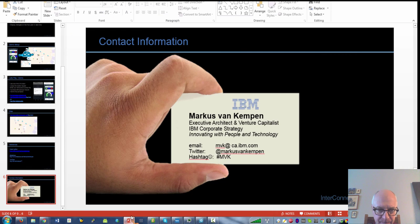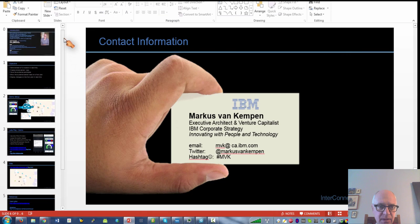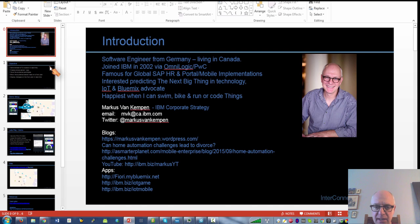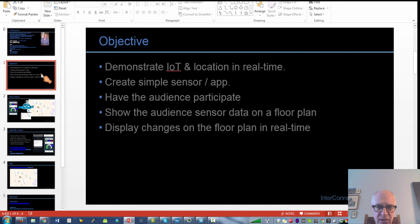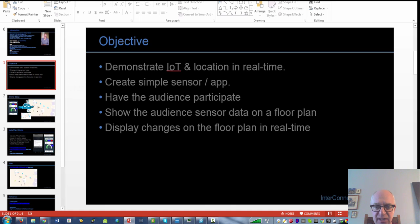Hi guys, it's Markus here. So I had to do a presentation at InterConnect and what I wanted to do is demonstrate and mesh up IoT data with location data in real time.